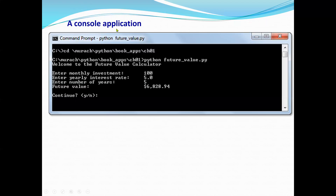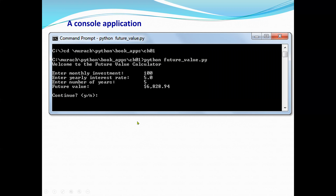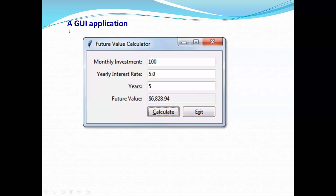The first type of application we are going to create is a console application. A console application is basically a black screen with text — there are no graphics. We are also going to develop graphical user interface applications, also called GUI, which are the more traditional windowed applications we know today.